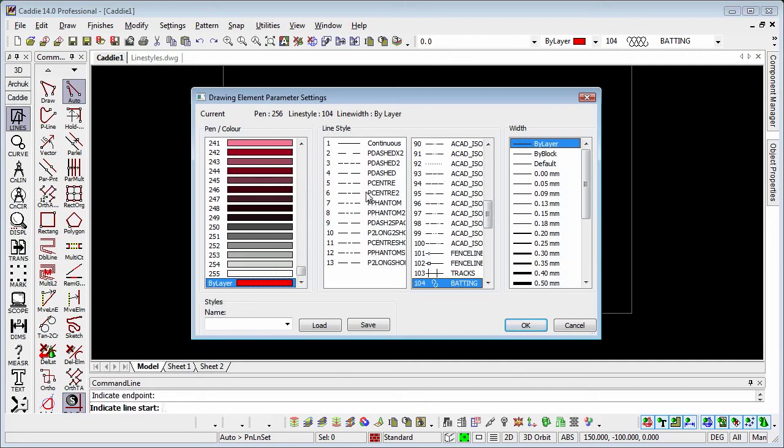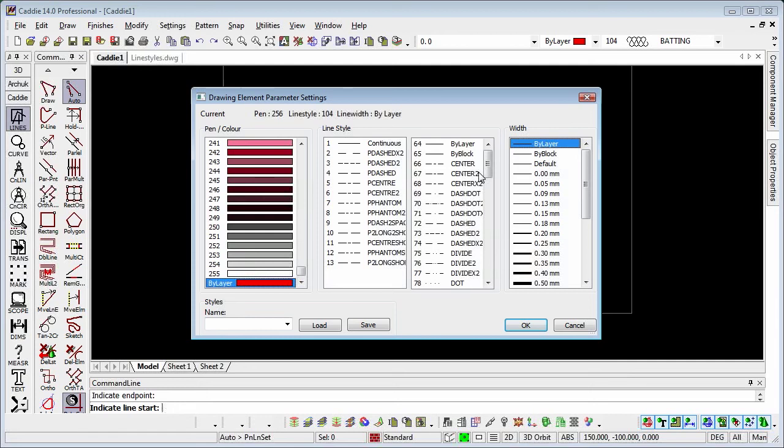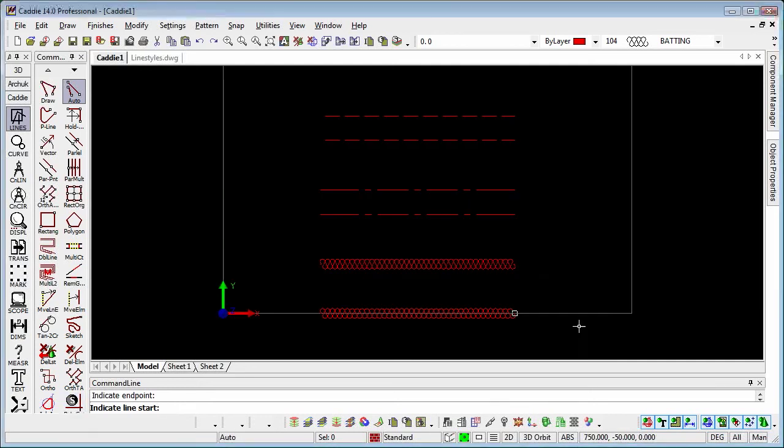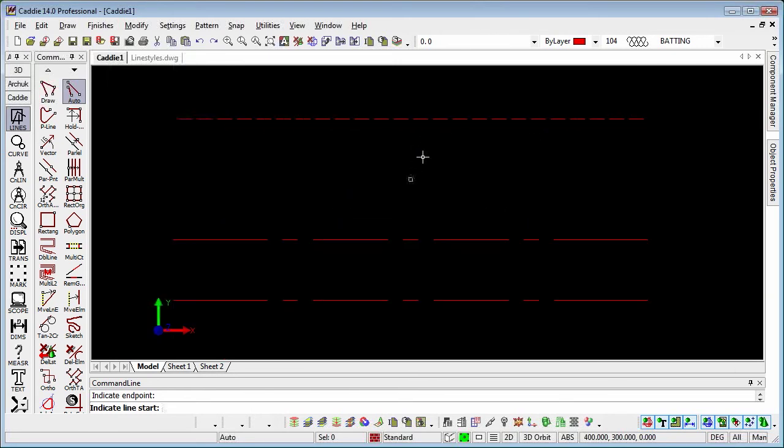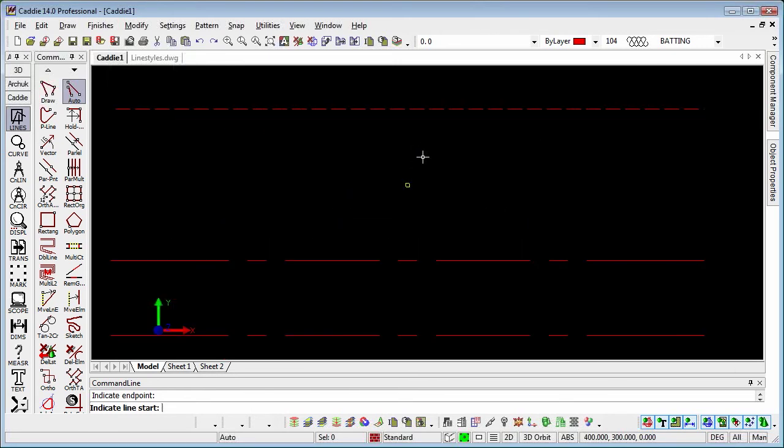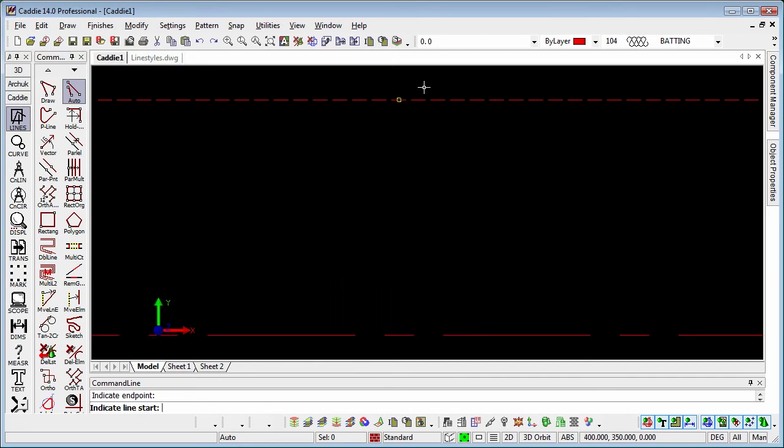These are pixel line styles, as opposed to things like the batting and the center line that we picked there. They are vector line styles. So what's the difference? Well, with pixel line styles, if we zoom in here, we'll see that the pixel line style stays constant on the screen, where the dashes and the gaps get larger with the vector.